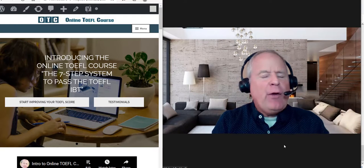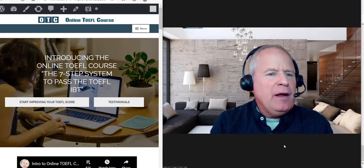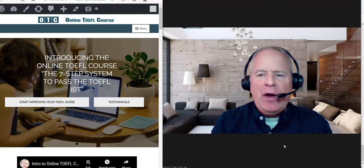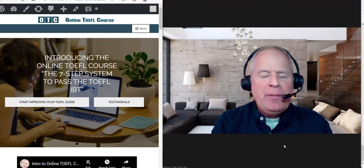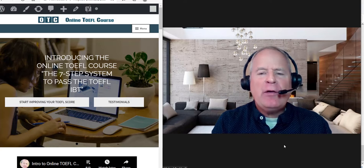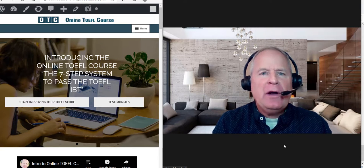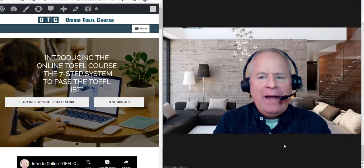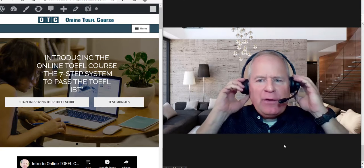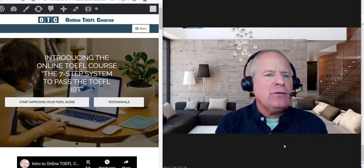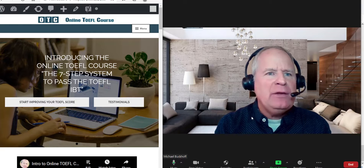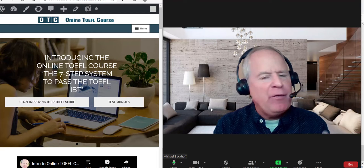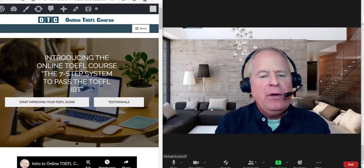These comments are for AP and I am Michael, the founder, owner, and materials writer for all of your lessons at the 7-step system to pass the TOEFL iBT. You've been working very hard.